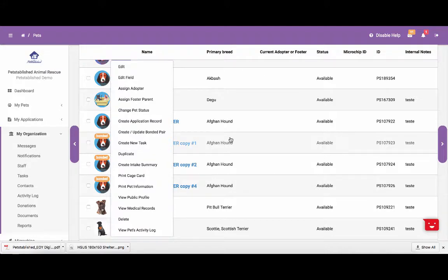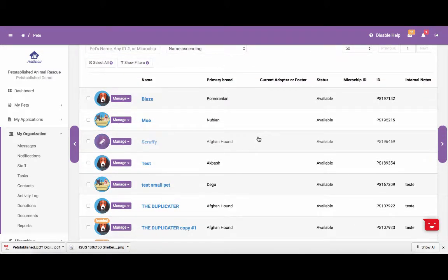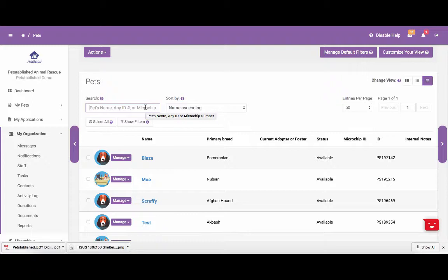The first thing we are going to go over is how to find the pet you are looking for and then make edits to the pet. To find a pet you are looking for, you can type in the pet's name, ID number, or microchip ID into the field up here. Please keep in mind any ID number you type in, including animal control ID, internal ID, or microchip ID, will bring up the pet that you are looking to update. You are also able to type in the PS ID, which is a unique ID we create for each pet when you first add it to the system.